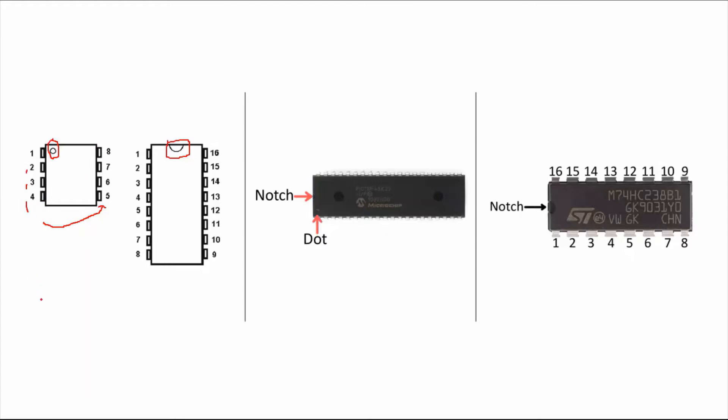You can have a look at this layout here. The number of pins on one side is eight, and again the number of pins on the other side is eight. Again, the counting happens here in the anti-clockwise direction. So whenever you are placing the chip on the breadboard, these two become the reference point.